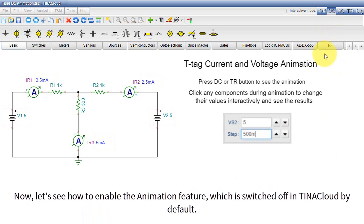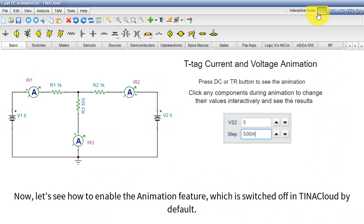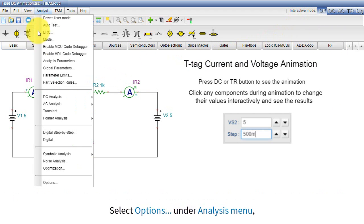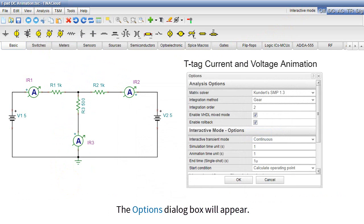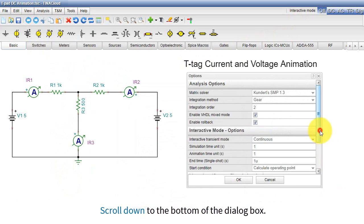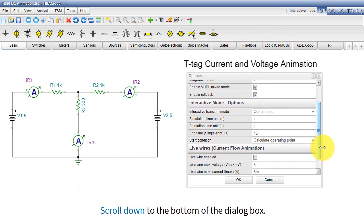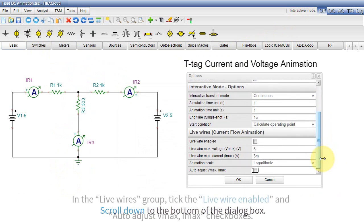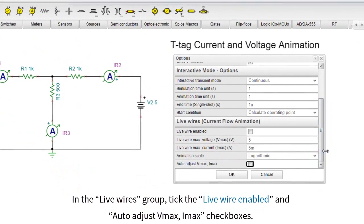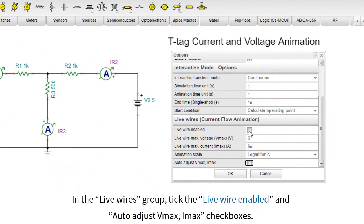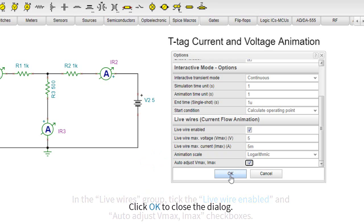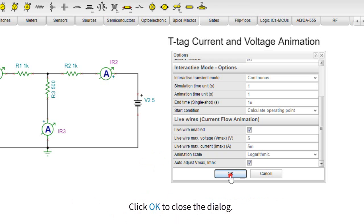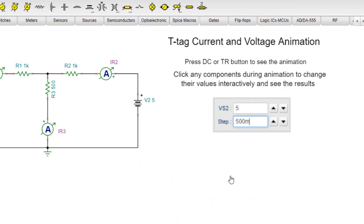Now let's see how to enable the Animation feature, which is switched off in TINA Cloud by default. Select Options under the Analysis menu. The Options dialog box will appear. Scroll down to the bottom of the dialog box, and in the Live Wires group, tick the Live Wires Enabled and Auto Adjust VMAX IMAX checkboxes. Click OK to close the dialog.